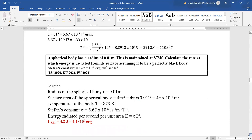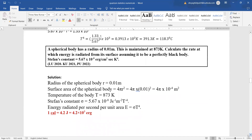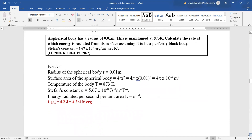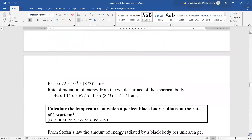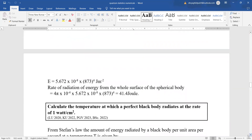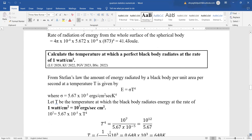A spherical body has a radius of 0.01 m maintained at 873 K. Find the rate at which energy is radiated from its surface. Surface area of the spherical body is 4πr². Energy radiated E = σT⁴. Simply put in the values and get the answer.